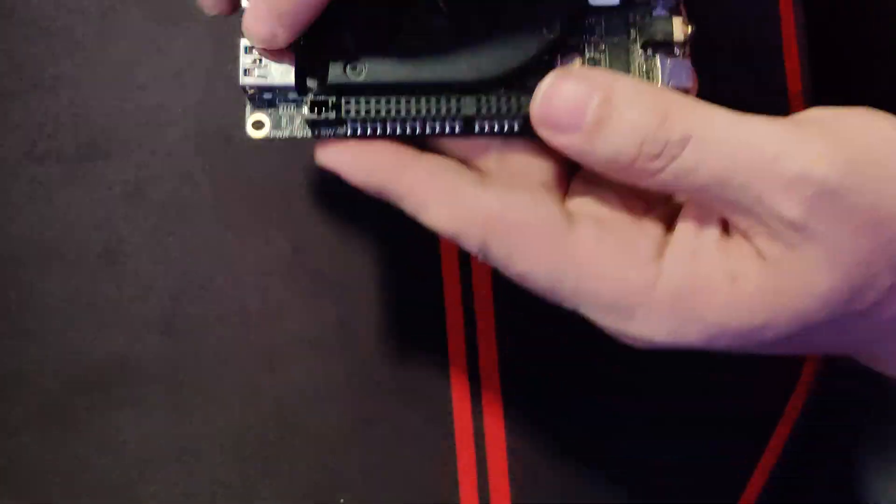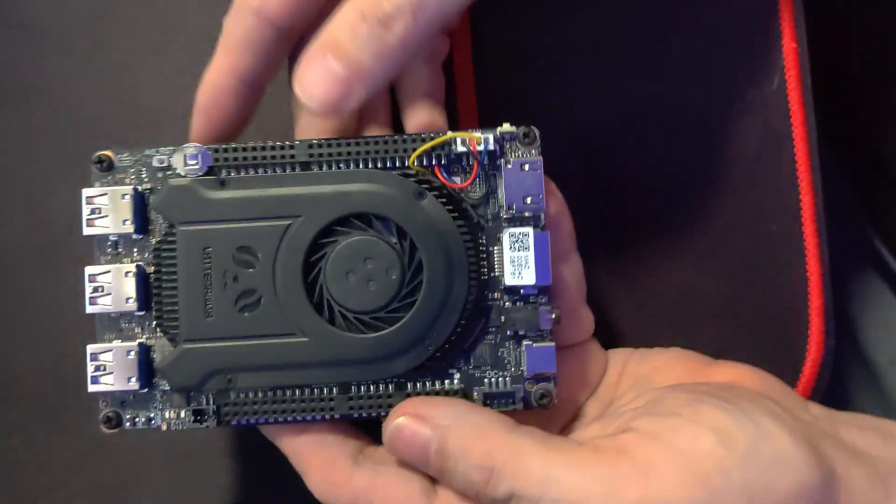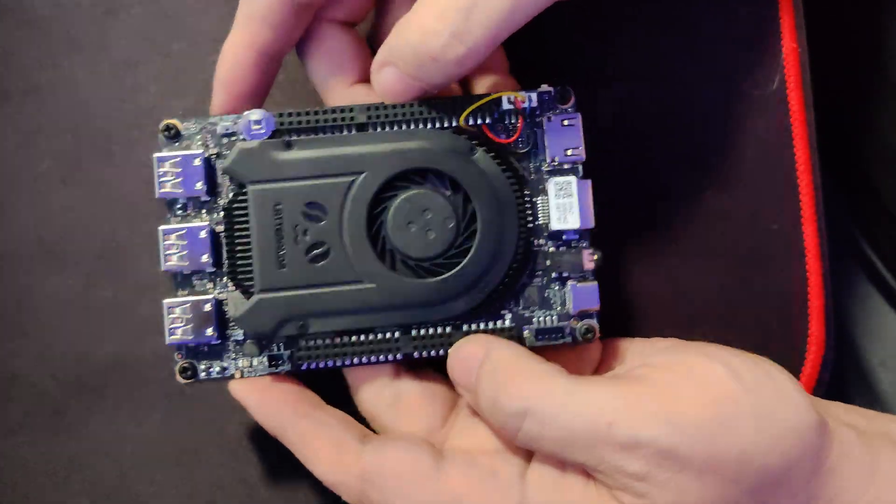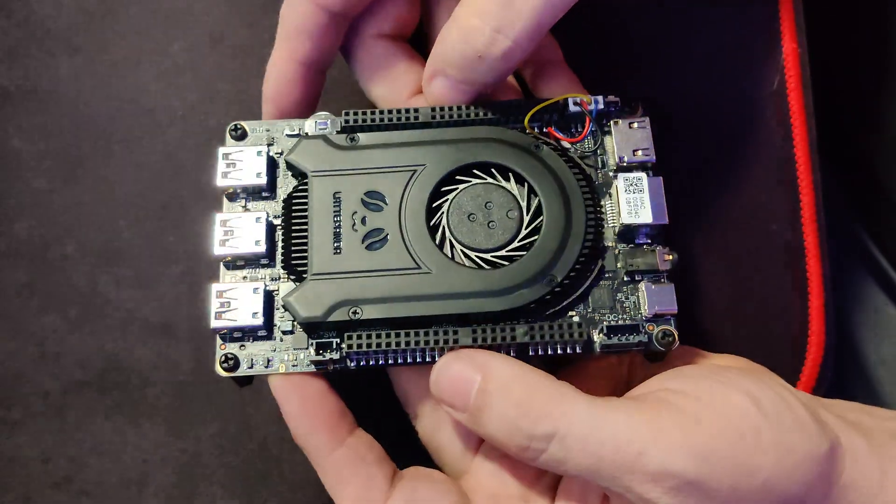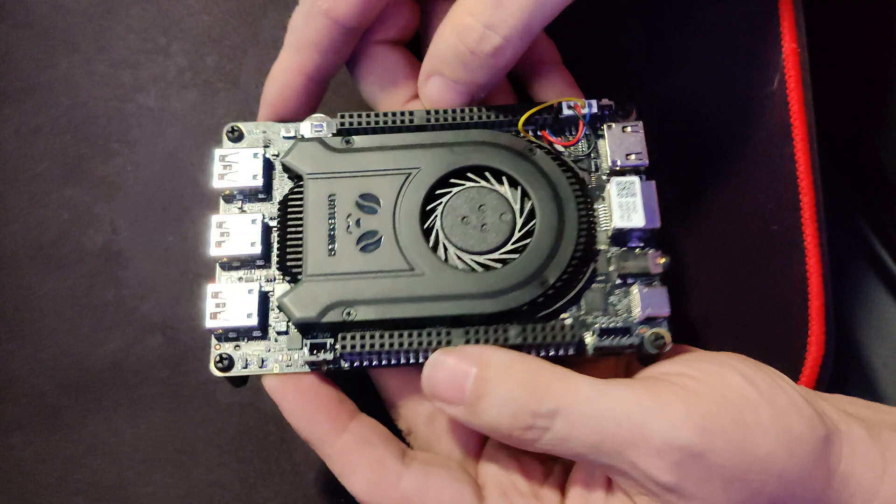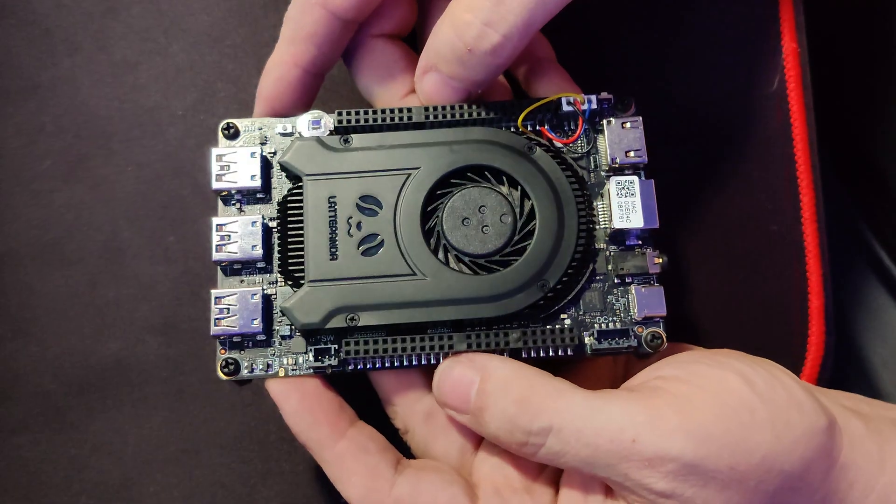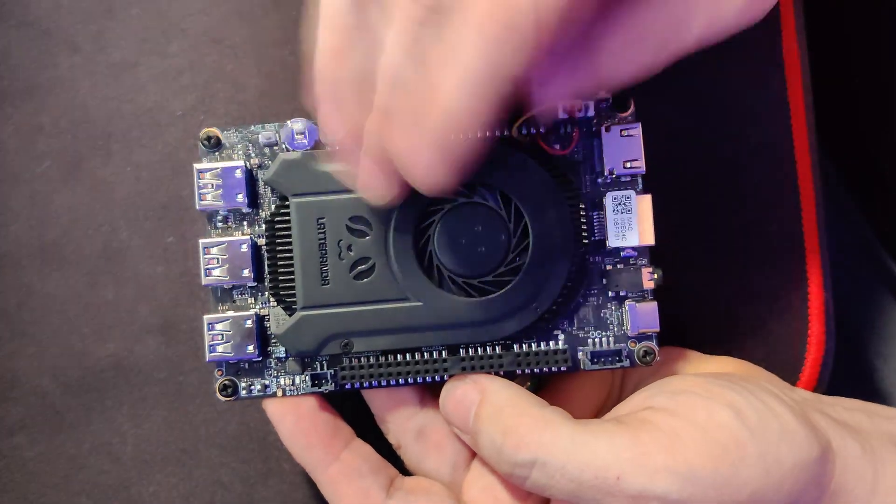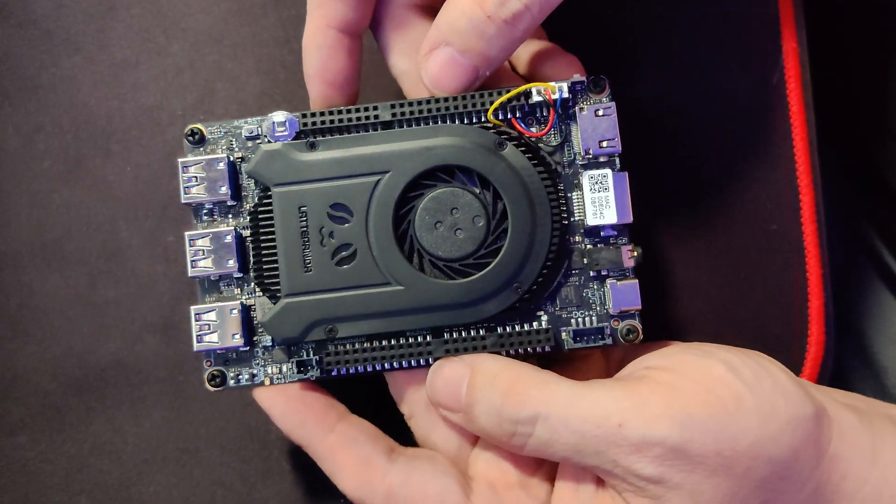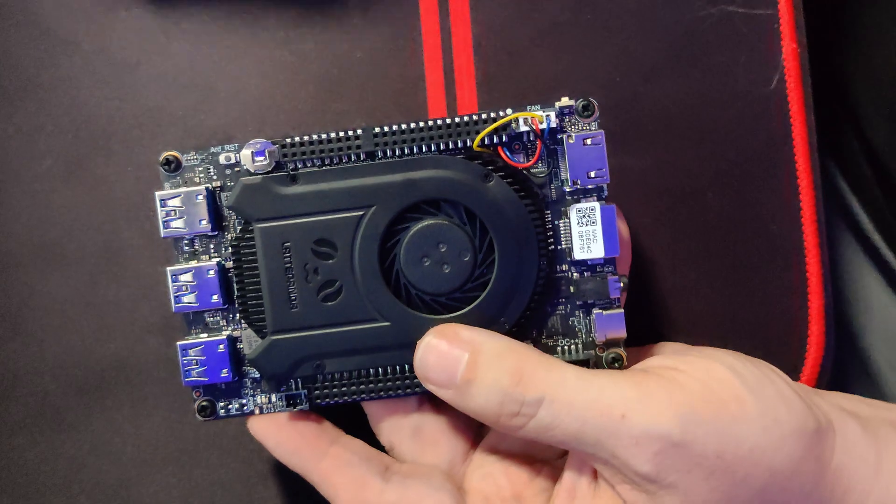So when the folks at DFRobot offered to send me the Latte Panda 3 864, of course I had to say yes. And so that's what we're going to take a look at in this video.